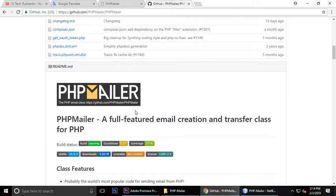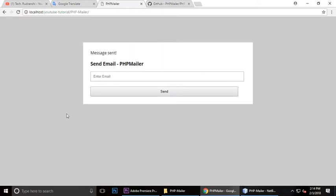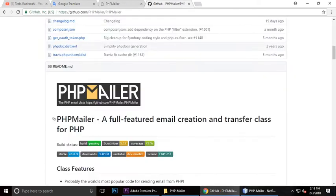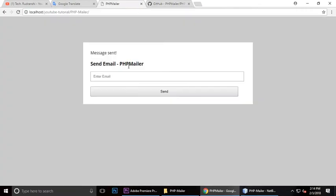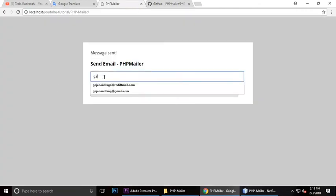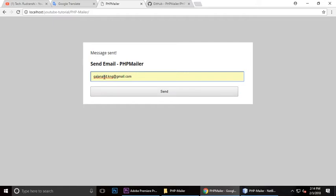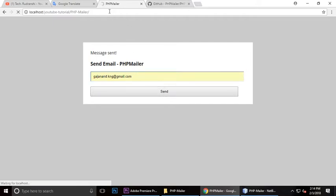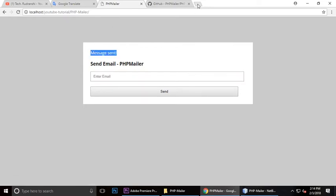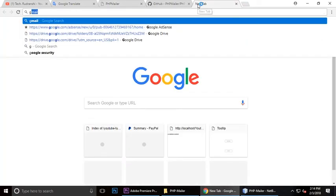This is Tint and today I will teach you how you can use PHPMailer. This is a basic video tutorial for using PHPMailer. Let's see a demo. I'm using my email address here and send it, and message sent. Let me check the email.